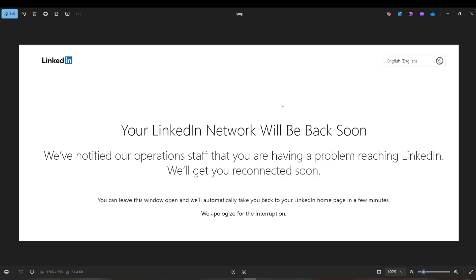Imagine this. You open LinkedIn, ready to catch up on your network, and you're met with a vague message: your LinkedIn network will be back soon. We have notified our staff. Odd, right? No instructions, no point of contact, just a virtual dead end.